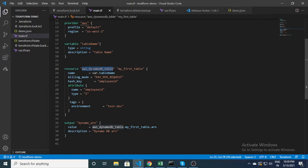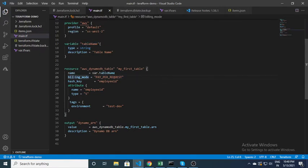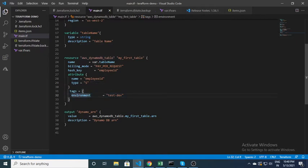In this resource block I have to specify 'aws_dynamodb_table' — it is like a data type, because based on that Terraform figures out it has to create a DynamoDB table. The name of the table is fetched from a variable. I haven't defined any value for that name yet — I'll show you how. Some static parameters are already mentioned: the billing type is PAY_PER_REQUEST, the hash key is employee_id, and these are the required attributes when creating a DynamoDB table. The attribute type is string. The table is also tagged as 'testdev'. This block is responsible for creating the resource.